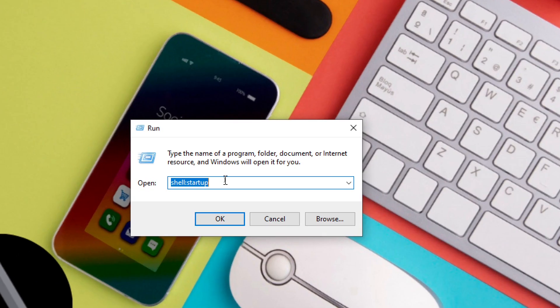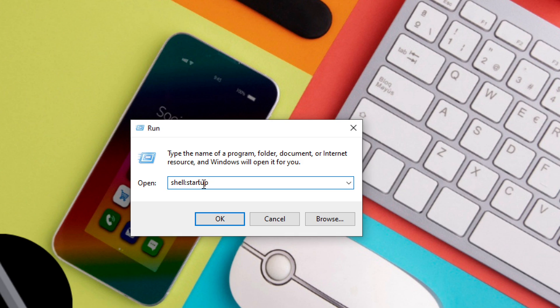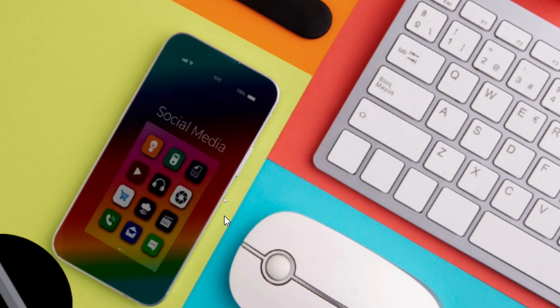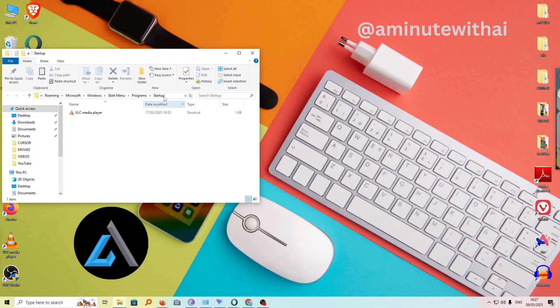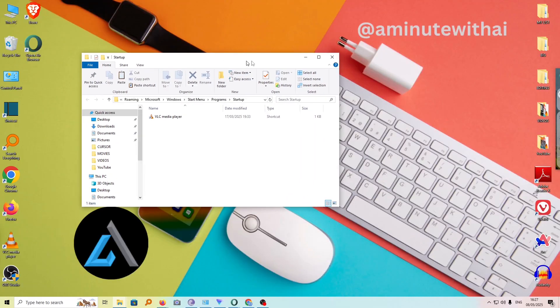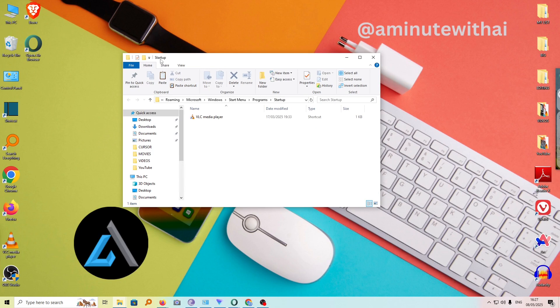Under this command, type in 'shell:startup' as one word, then click OK. This will open the startup folder that contains all the programs that are set to automatically open whenever your computer starts.